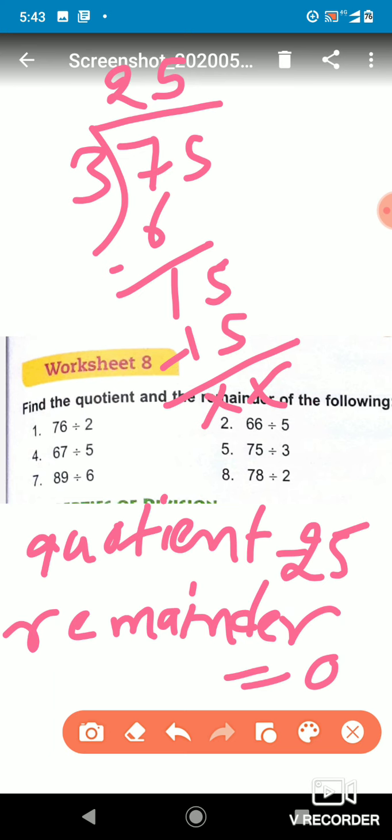In this way we can find the remainder and the quotient of any number we need to divide. After dividing, we get the quotient and the remainder. That's all for today — thank you, have a nice day, take care.